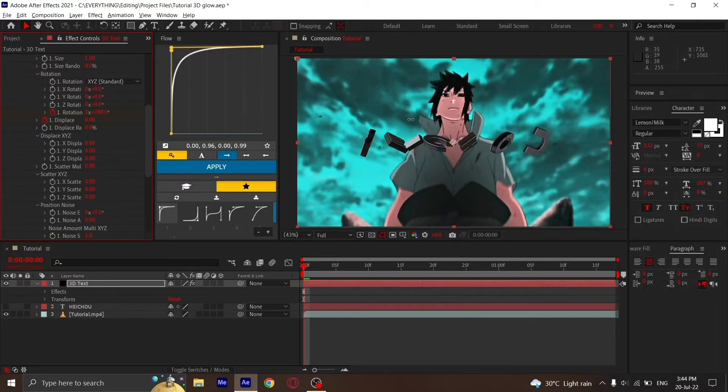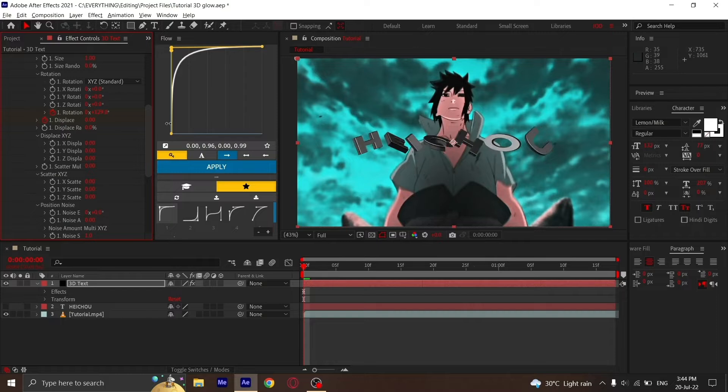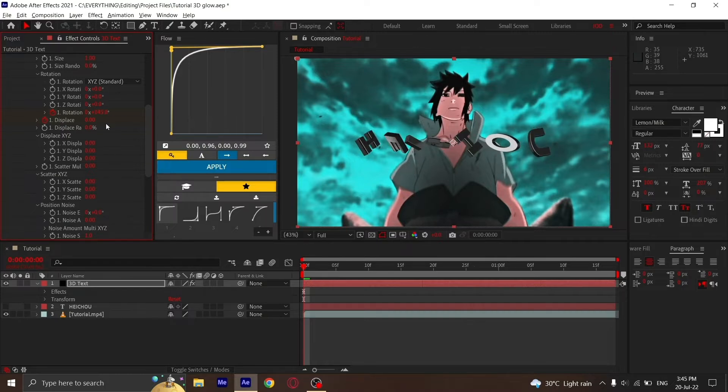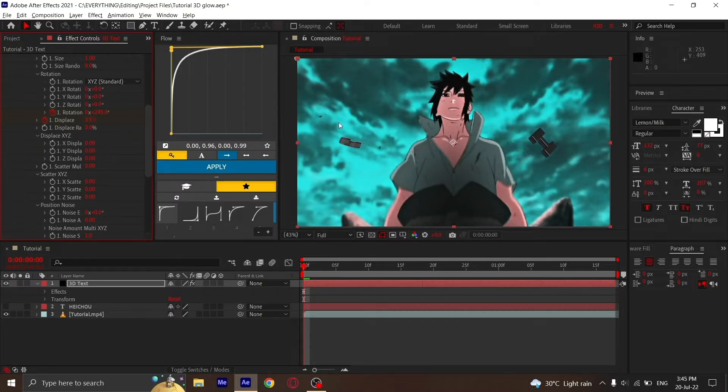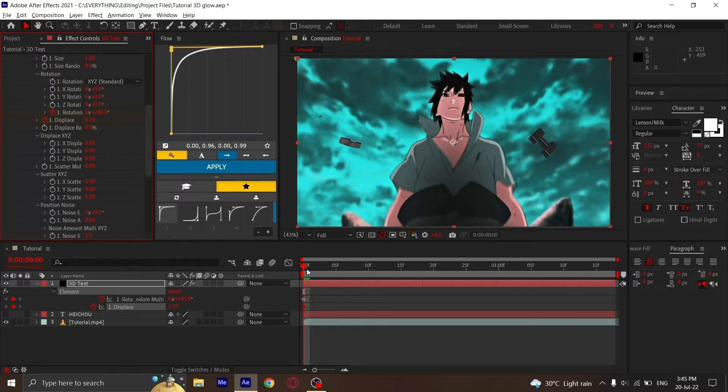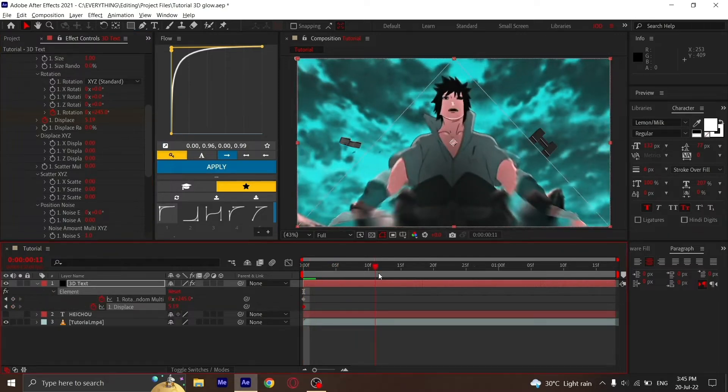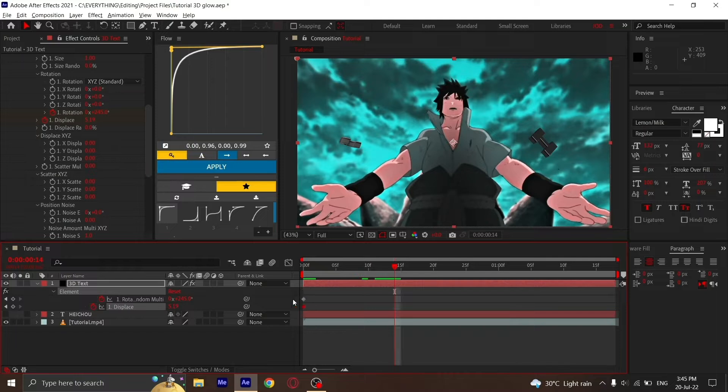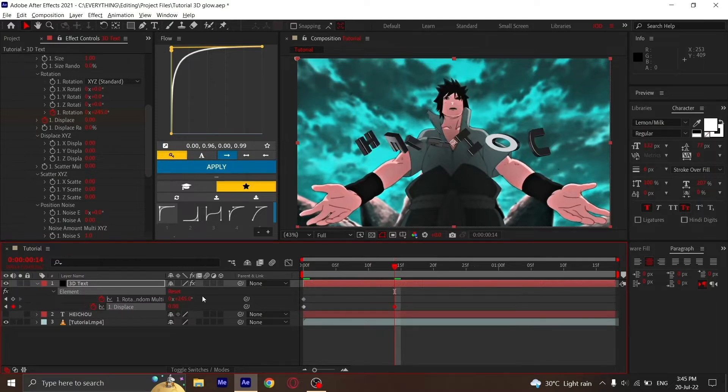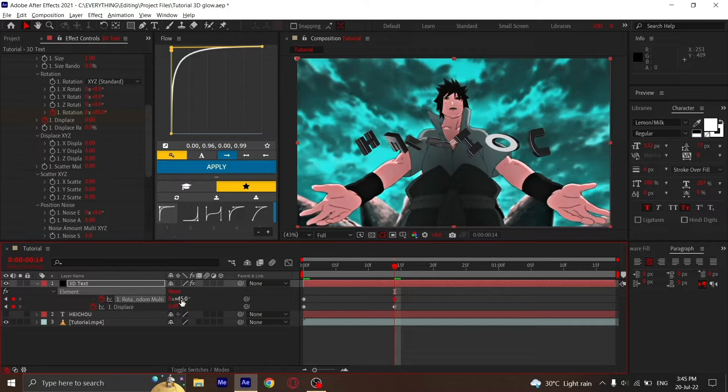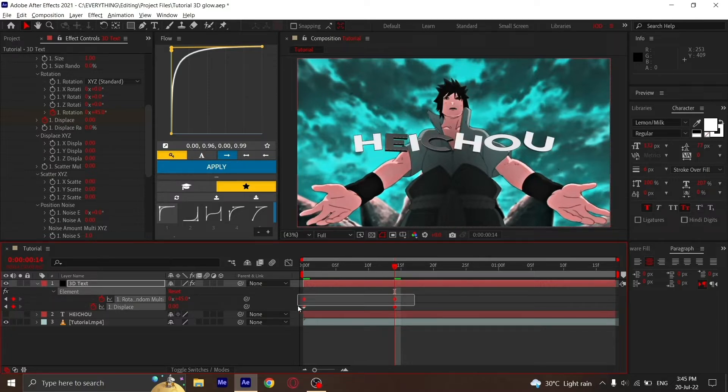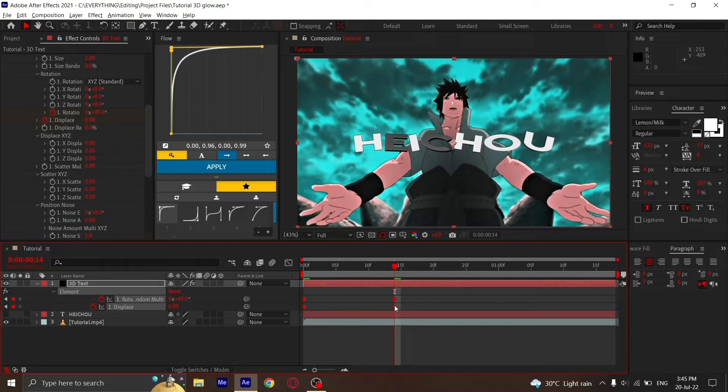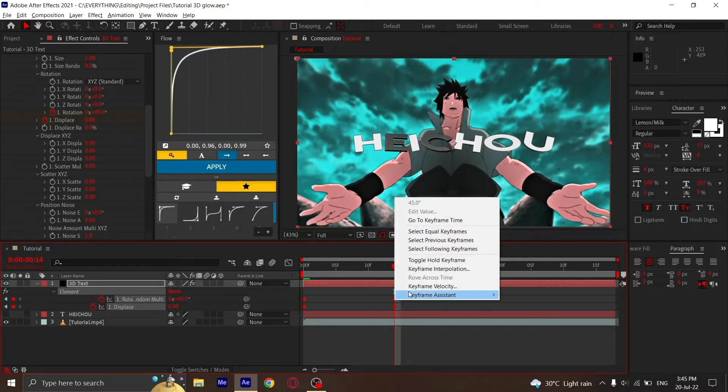Go 10 or 15 frames ahead, then turn Displacement back to 0 and Rotation to 45. Select all those keyframes and ease them.